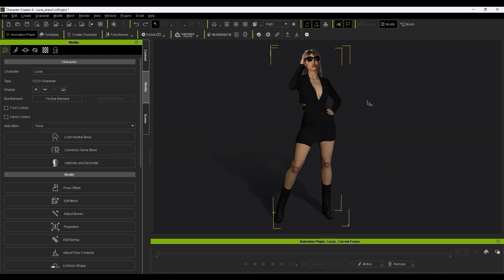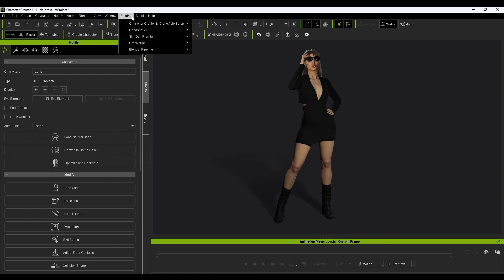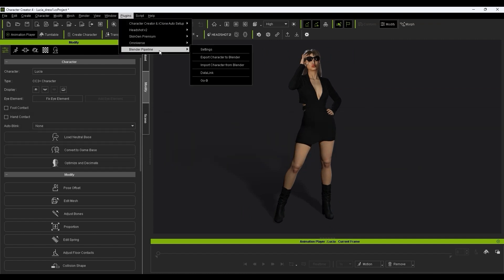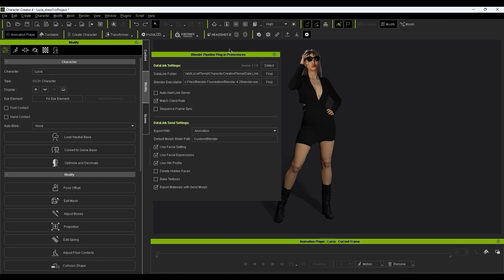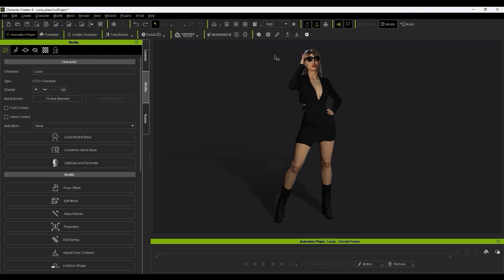To get Datalink set up, be sure that you have the Blender executable path set as well as a temp folder for temporary Datalink files. You can use Detect here to find the default locations for both. Generally, you'll want to use the Delete Hidden Faces option to remove character model mesh that is hidden by clothing, but if not, we'll look at the manual process later in Blender.